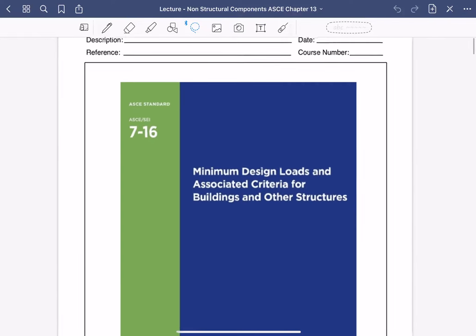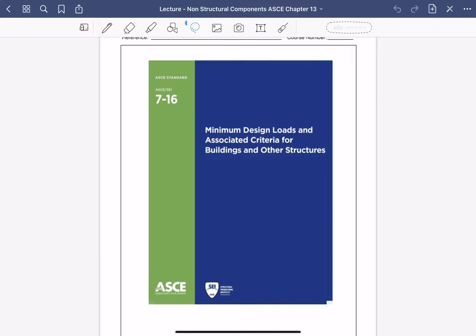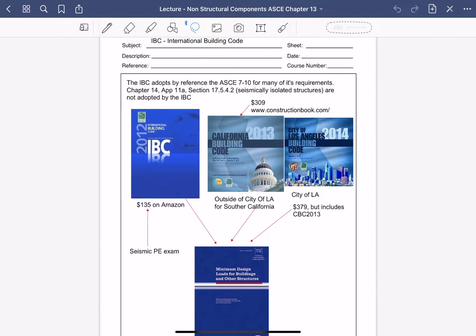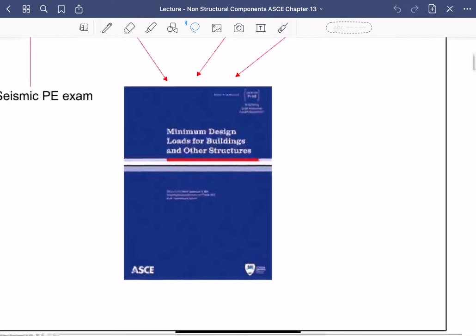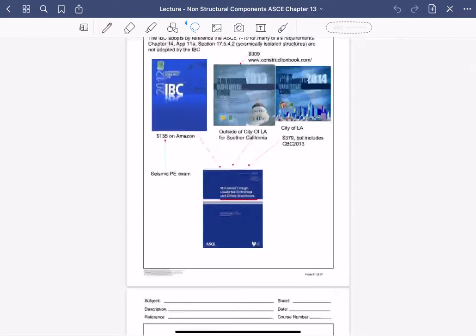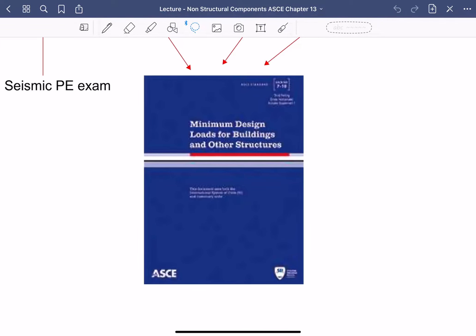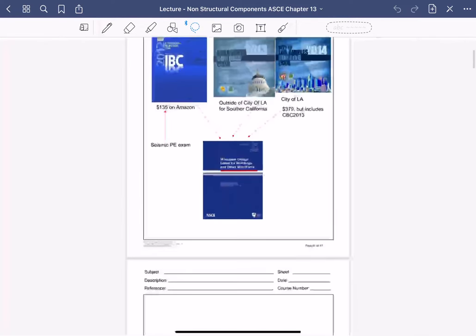This is ASCE 7-16. This older reference gives you an idea of how different codes relate — the IBC, which is similar to the CBC, all point to ASCE 7-16, which is the minimum design loads for buildings and other structures. There are multiple chapters covering building design, but what we're focused on today is Chapter 13.